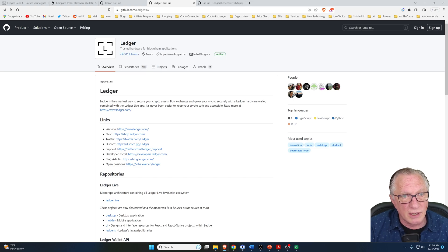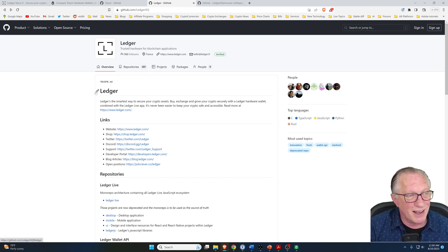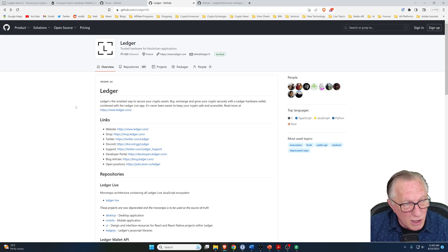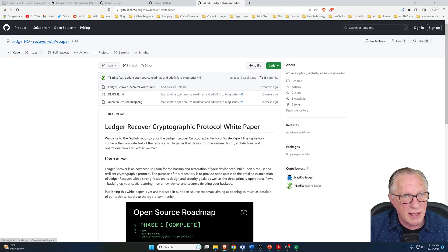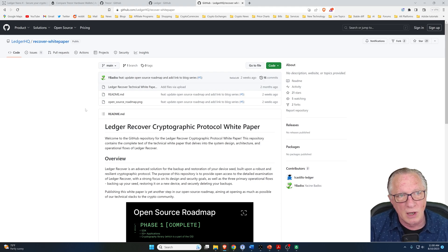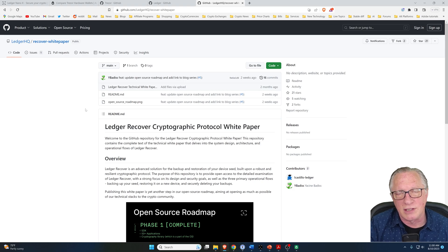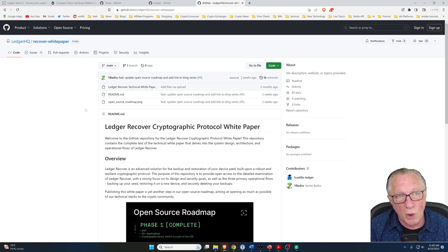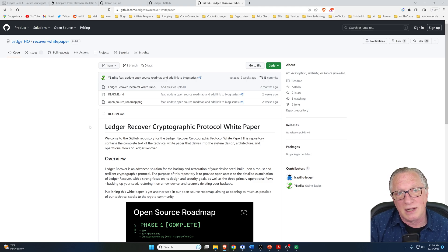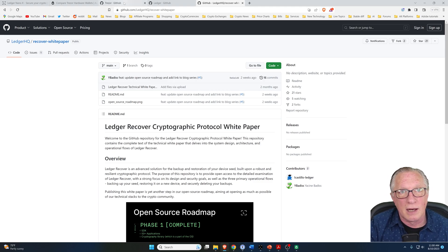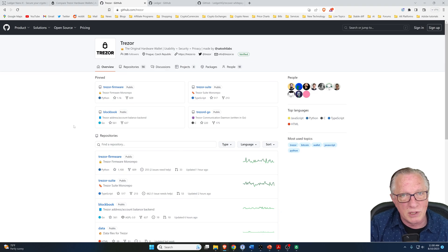As I mentioned, the Ledger Live software is fully open source, but not their firmware. They are working towards more transparency. They have released their white paper on their new recovery feature and are working towards being fully open source and transparent. But at present, Trezor beats them on open source and transparency.